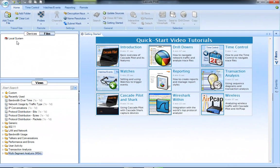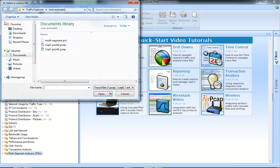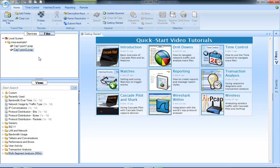First thing I need to do is I need some trace files that were taken at the same time period, approximately from a couple of different points in my network. I'm going to go and add some trace files. I'm going to grab these two trace files and open them up.